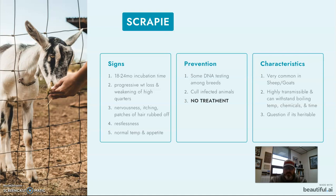Progressive weight loss occurs, especially in the hindquarters, where you'll see distinct weakening of that muscle structure. The animals will exhibit lots of nervousness. They'll itch to the point where they've rubbed off entire patches of hair or wool all the way down to bare skin and made it raw. There's lots of restlessness, but oddly enough, they'll have a really normal appetite and very normal body temperature.